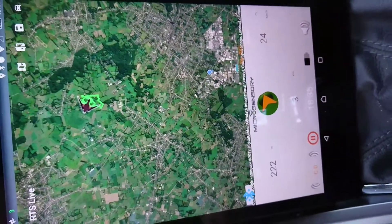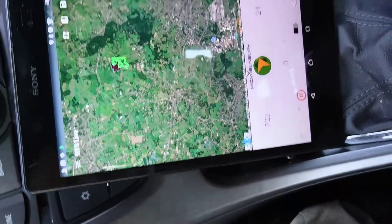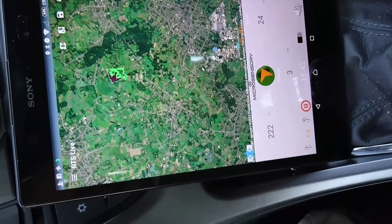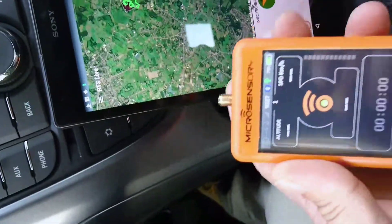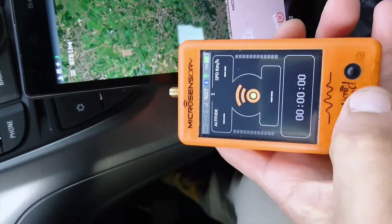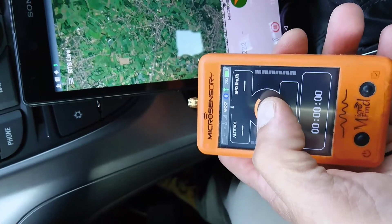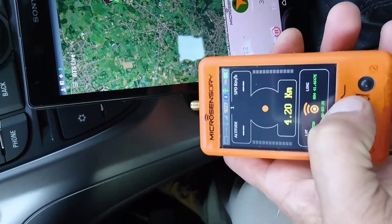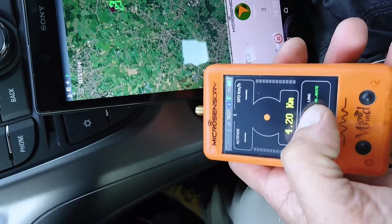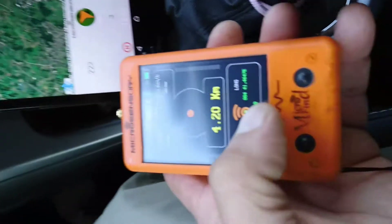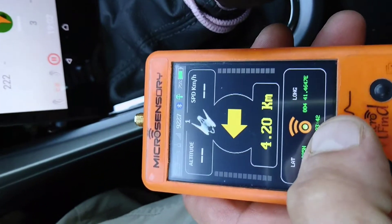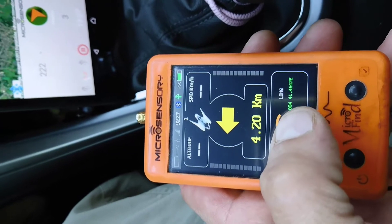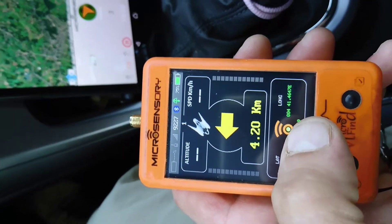Now I will show you how it works when you lose signal. We've lost the signal — there's no more beep on the app, and neither on the receiver, because I unscrewed the antenna. We still have a last position memory on the receiver. You can touch there to see the last position, and you can refresh this position and the arrow to see which direction the bird is in.